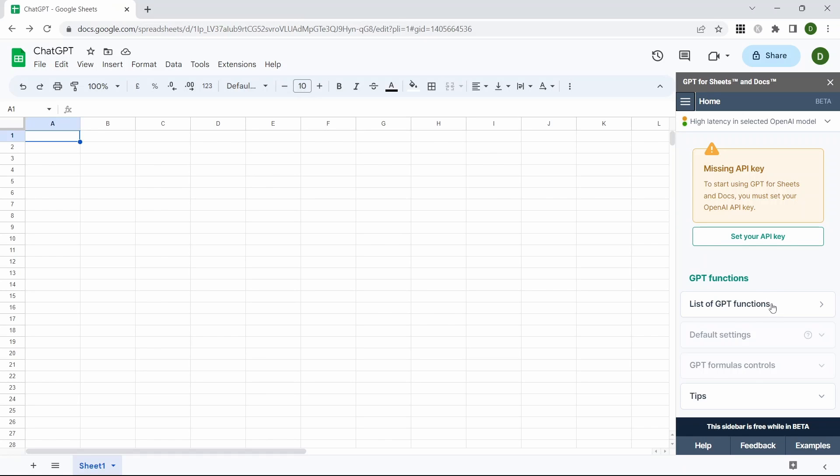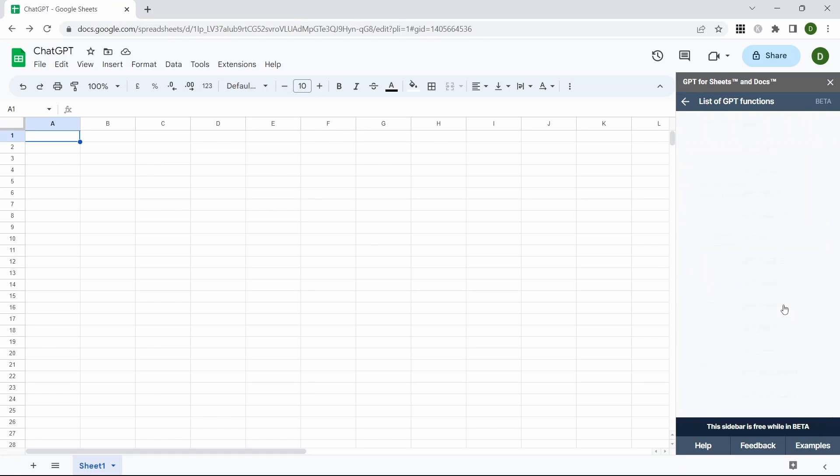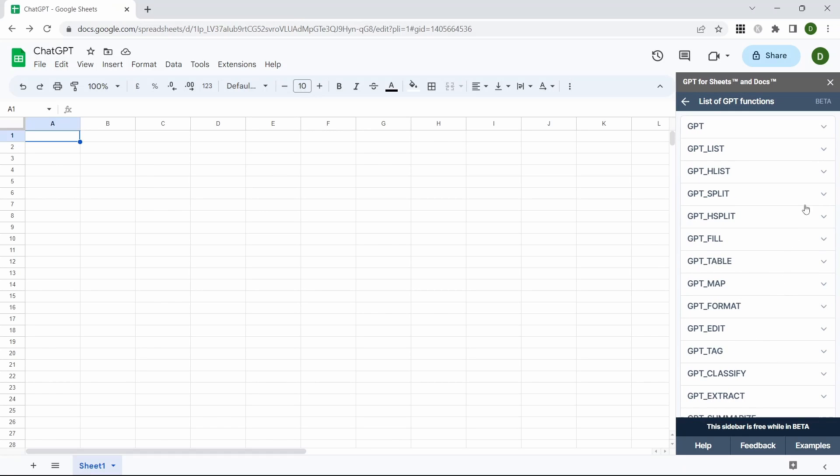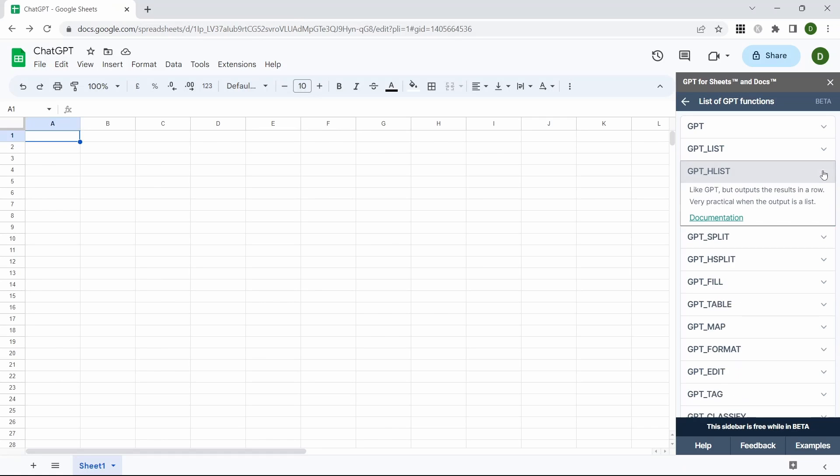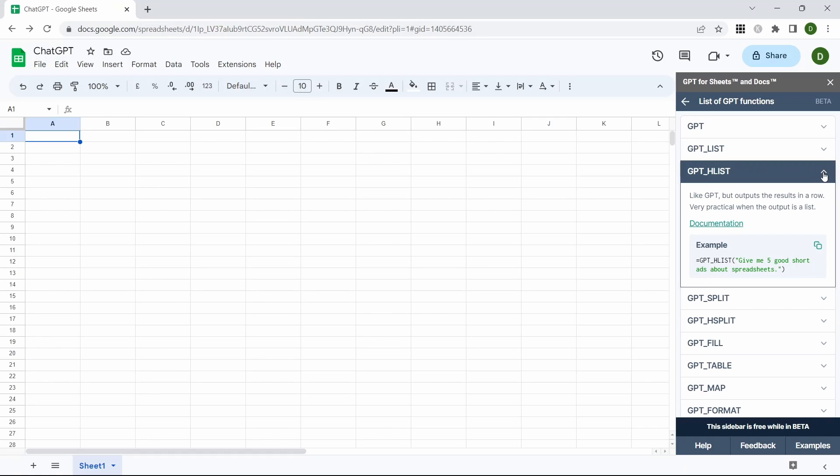For example, we can come down here and take a look at all of the different formulas that we can use within our GPT Sheets. If you click on the little arrow there it will expand it and then give an example and any documentation that goes along with that formula.